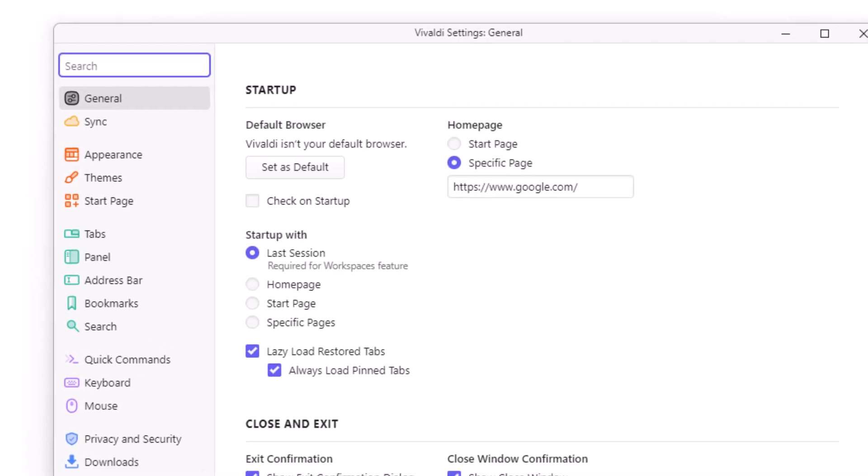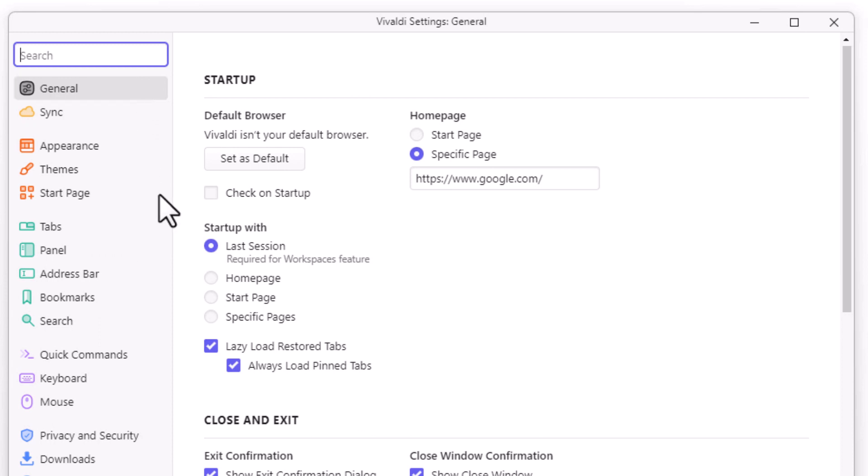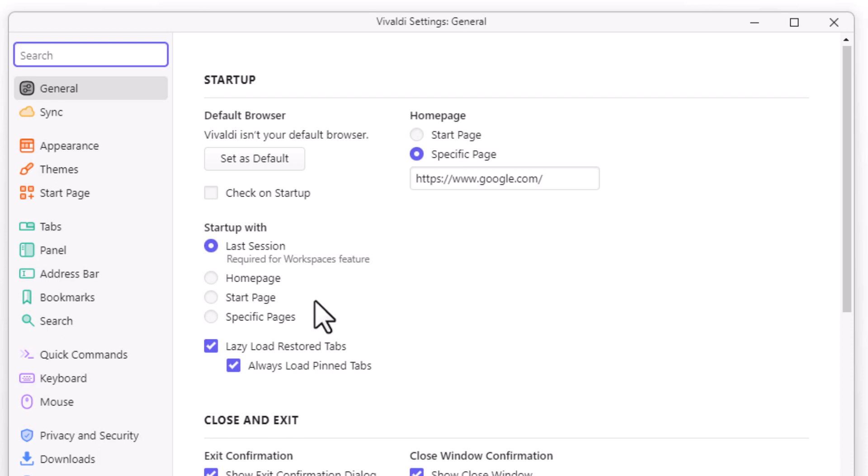In the dialog box it opens up here, you can see I am on the General tab. Right down here it says Startup With, and it gives you four different options: Last Session, your Home Page, your Start Page, or a Specific Page. If you want to restore your previous session tabs each time you open up your browser...